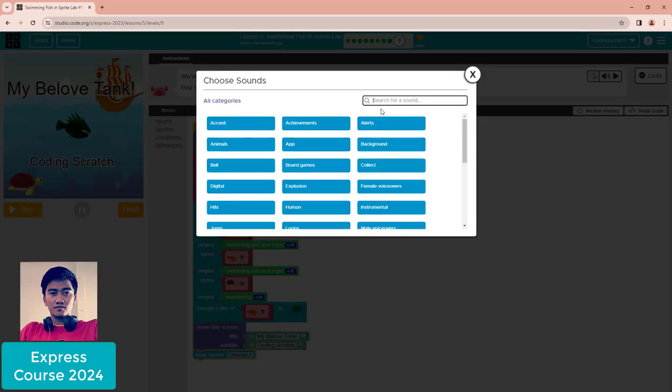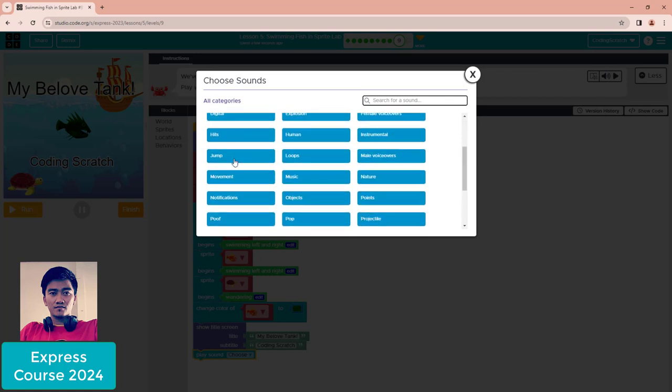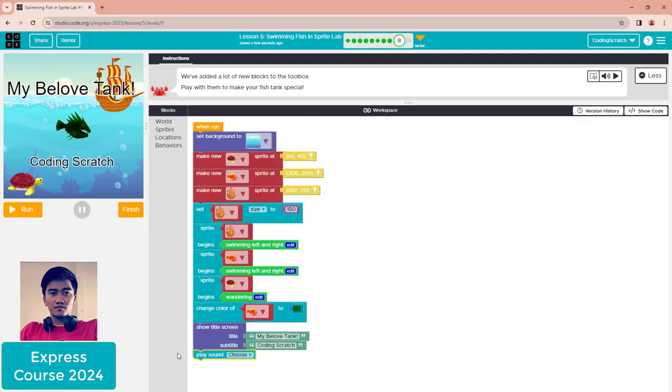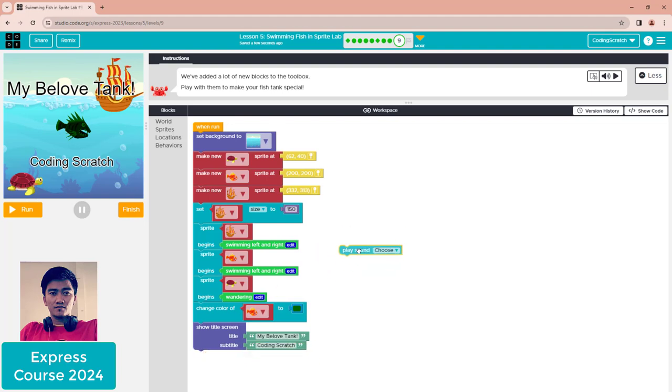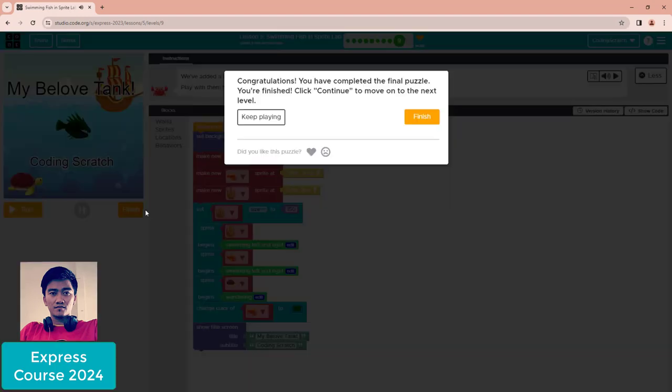You can search for sounds - there are many sounds here you can use. You can click it and choose, but for me, I don't choose a sound. You can play around with these options. I'll delete it and click finish.